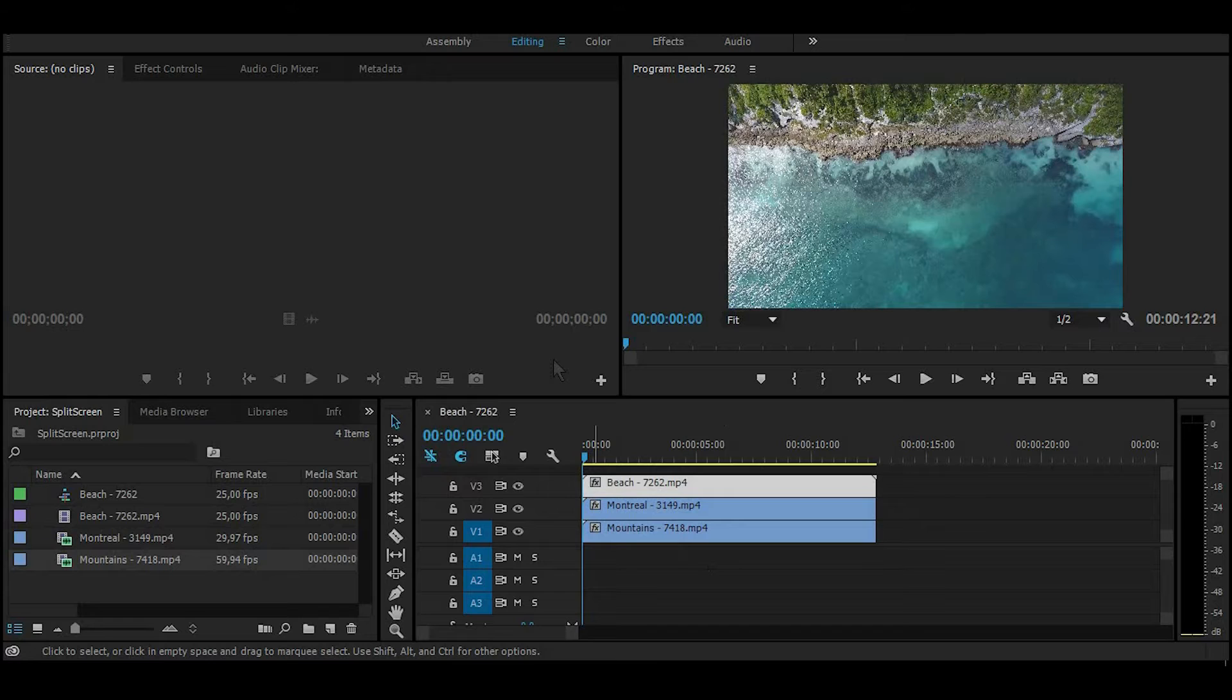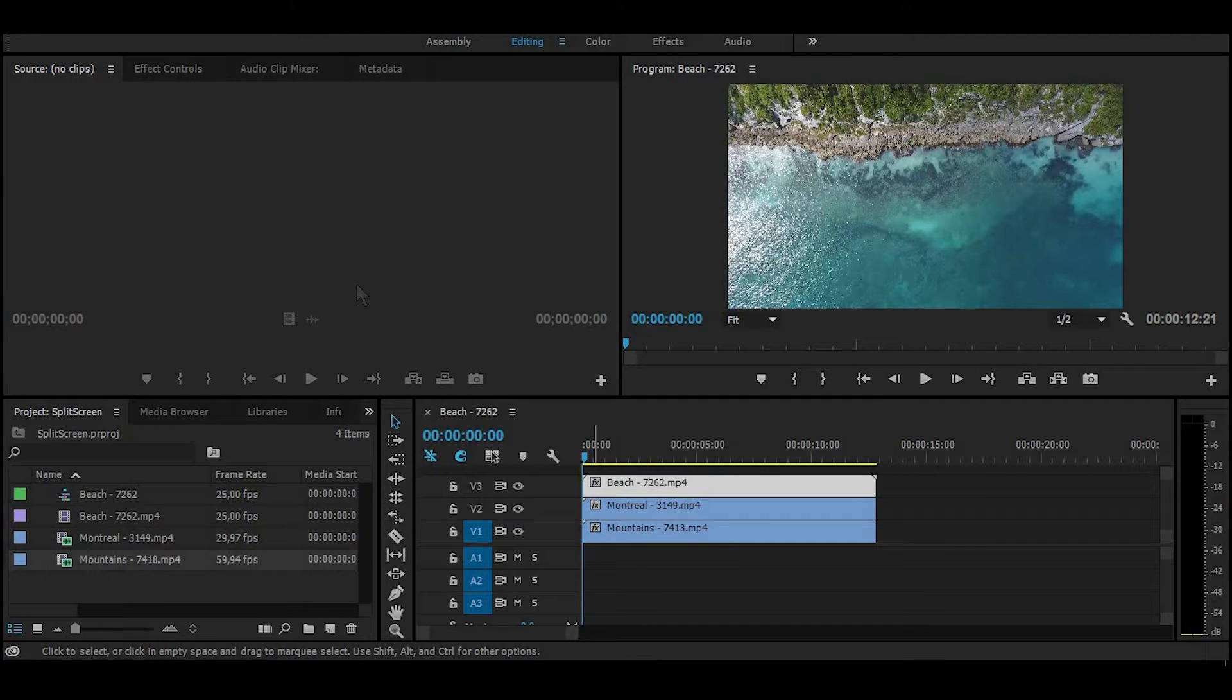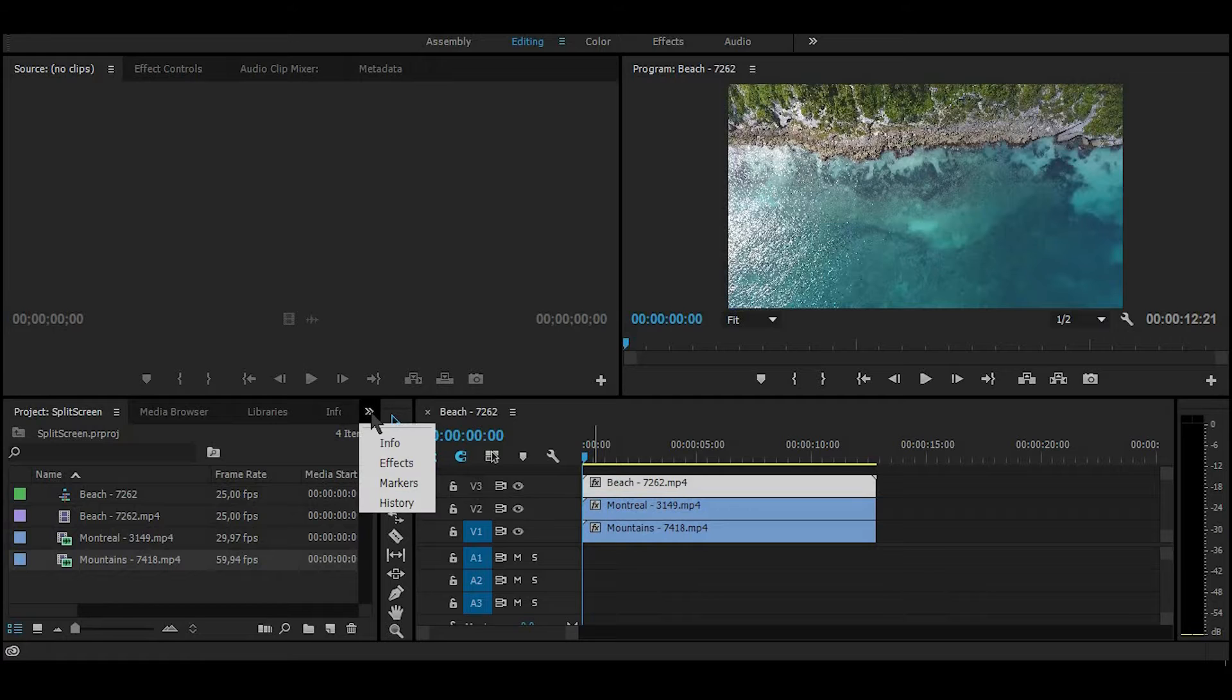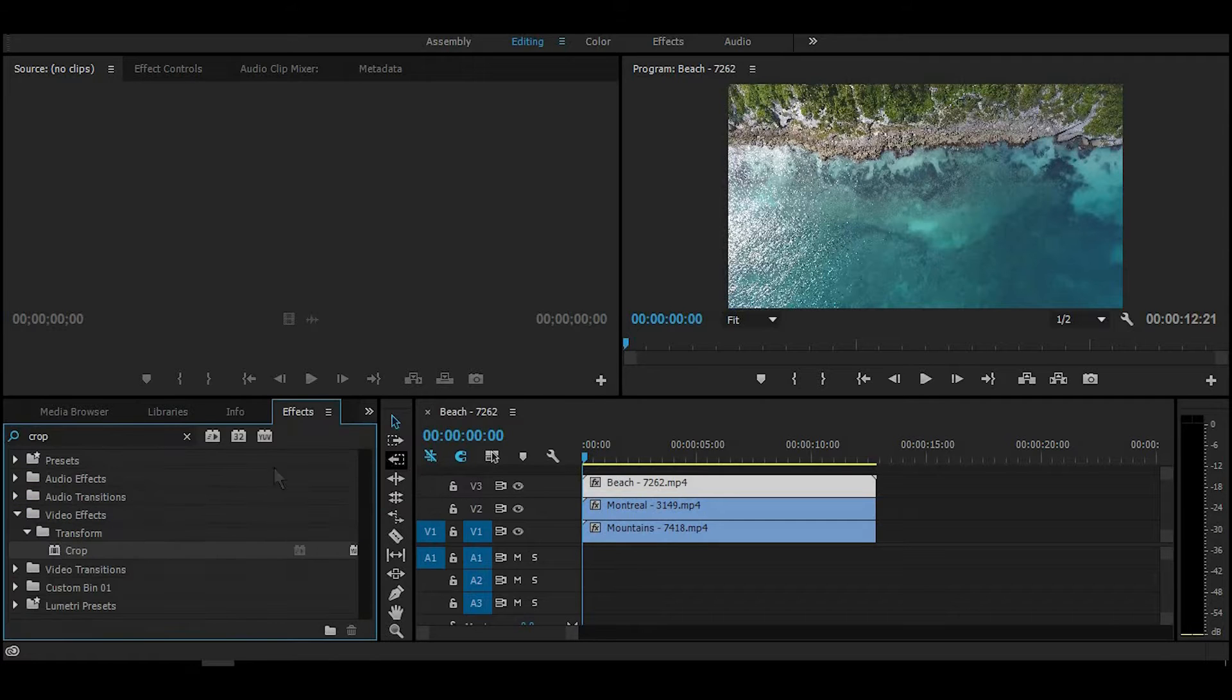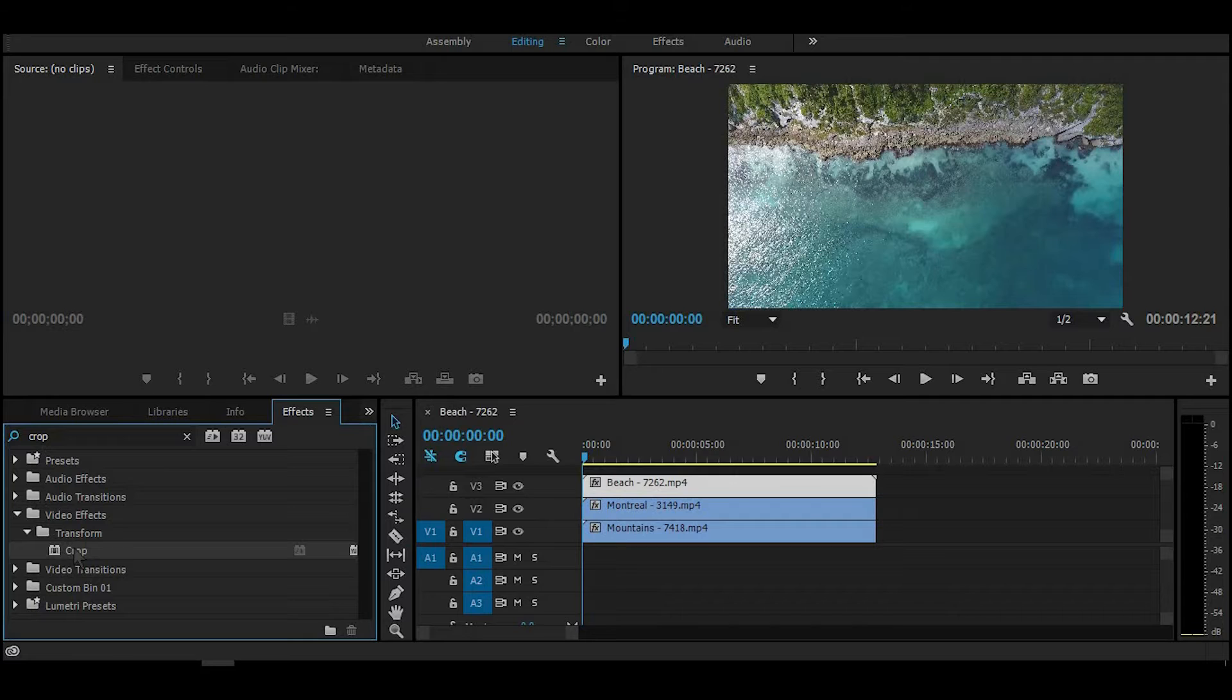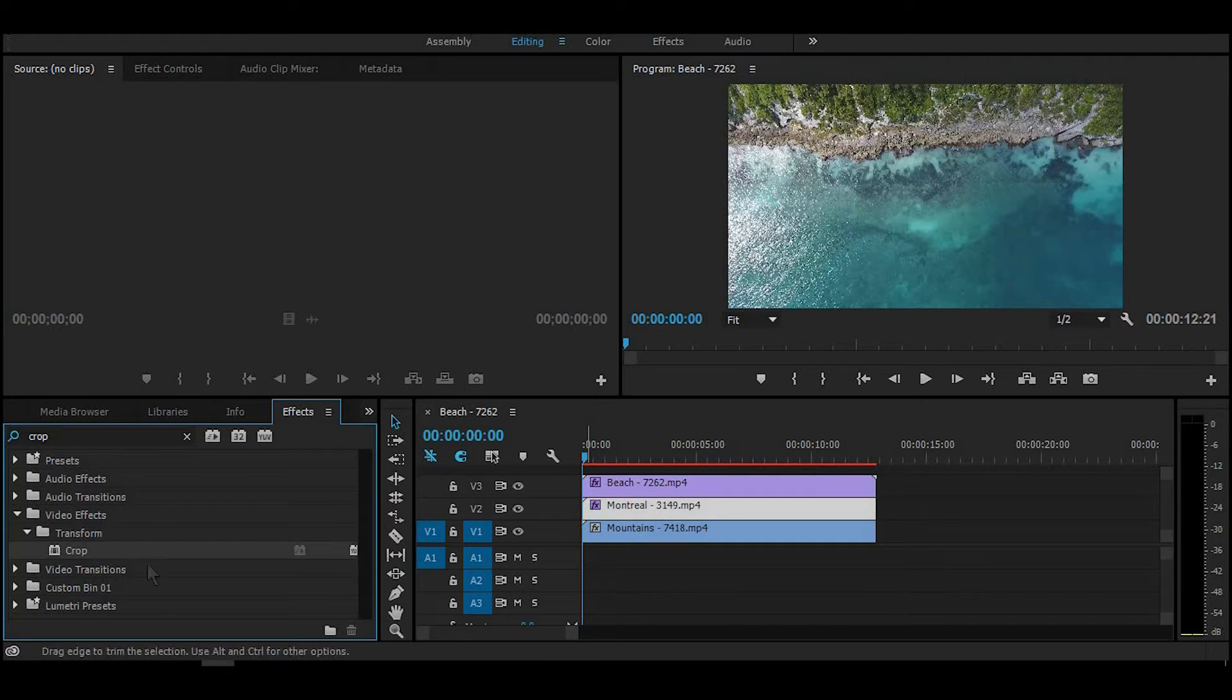The number of videos depends on what kind of split screen you want to make. Then go to Effects and search for Crop effect. You can find it in Video Effects, Transform, Crop. Take it and drag it on all your videos.